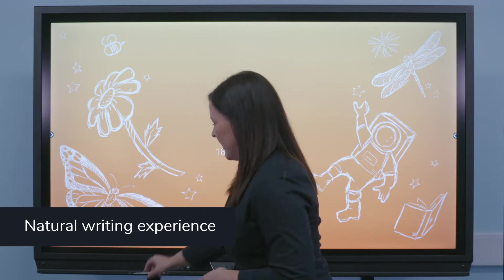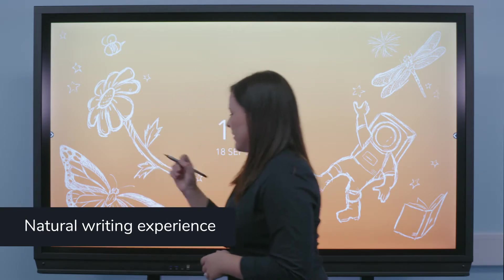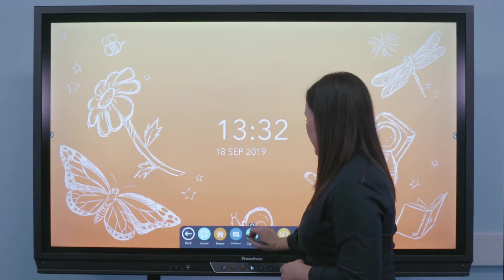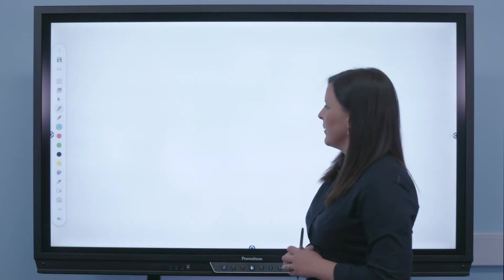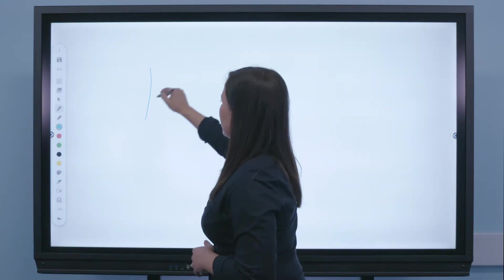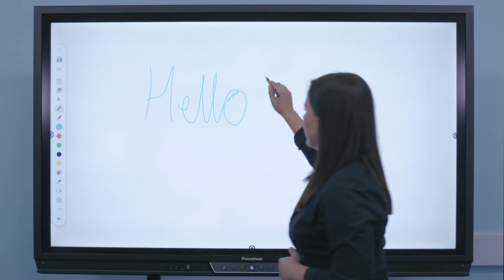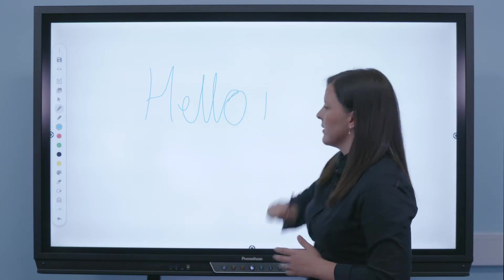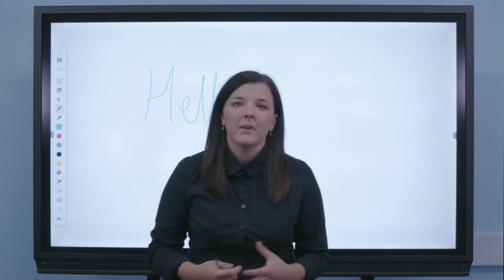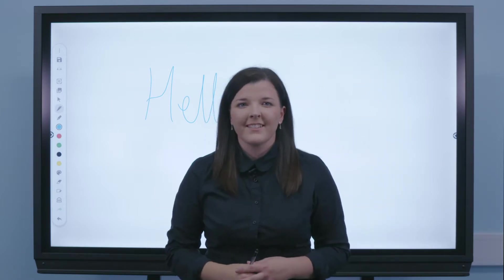Another fantastic benefit that the Promethean active panel brings to your classroom is its natural writing experience. Using the pen and the whiteboard app, you can quickly write what you need to display in seconds.